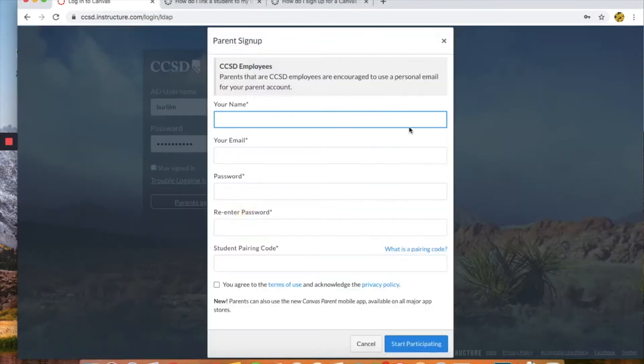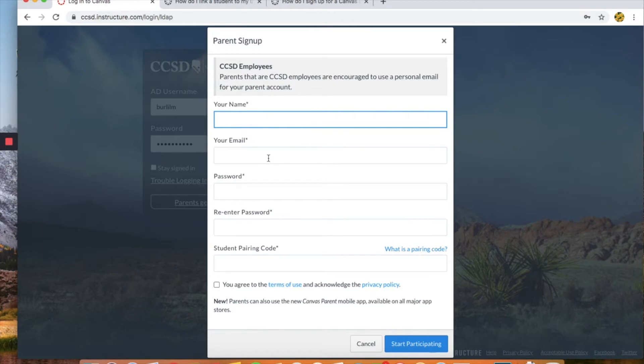When we click here this little page will open up. You will place your name, your personal email, your password, re-enter it, and then the last step that you will need is a pairing code.